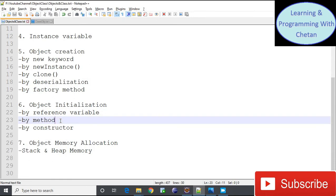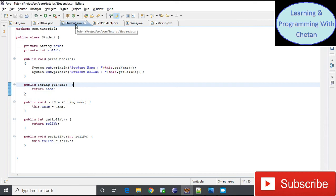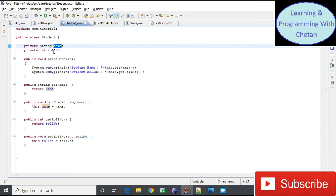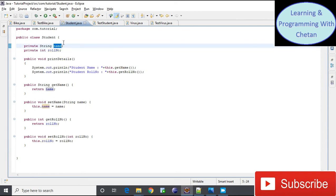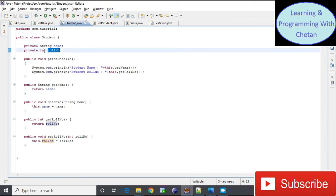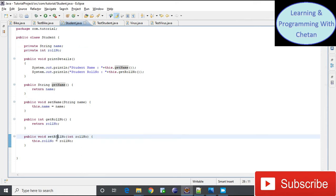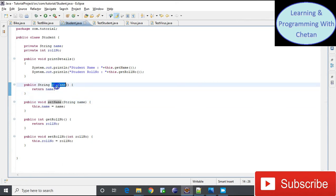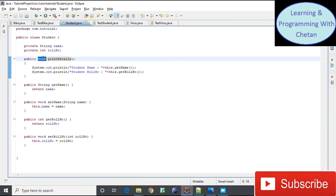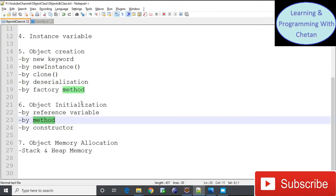Now let us see how to initialize an object using a method. I have created a Student.java class with two fields: name and roleNumber. Their scope is private, meaning they are accessible only inside the Student class. The name field is of type String and roleNumber is of type int. We have setter methods — setRoleNumber() and setName() — and getter methods to access field values outside the class. There is also a printDetail() method of type void with public scope.